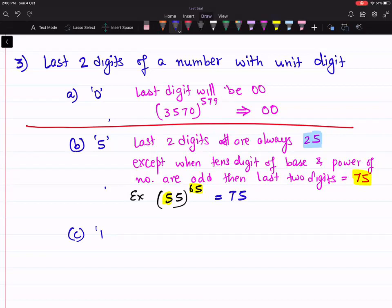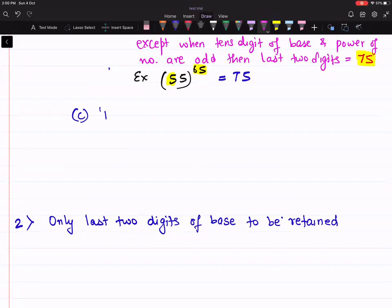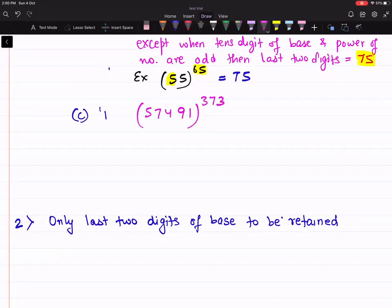Third case: when the number is ending with one. If the number is ending with one, the answer is very simple. For example, 57491 raised to power 373 — the unit digit will be 1, and the tens digit will be obtained by the product of the tens digit of the base and the unit digit of the power. So 3 into 9 is 27, and you take 7. So the last two digits are 71.